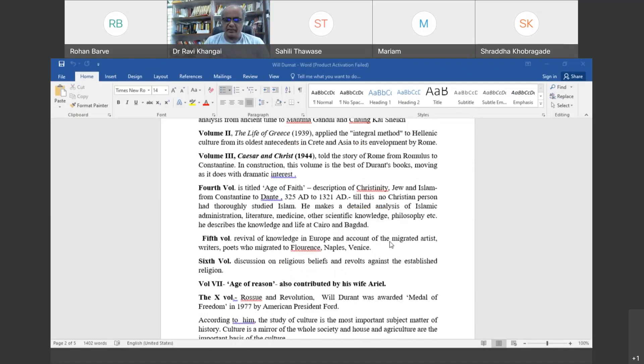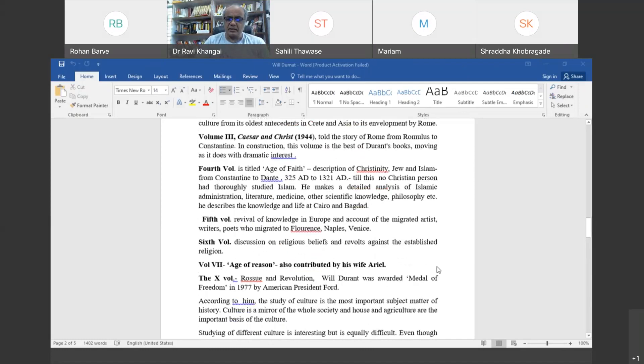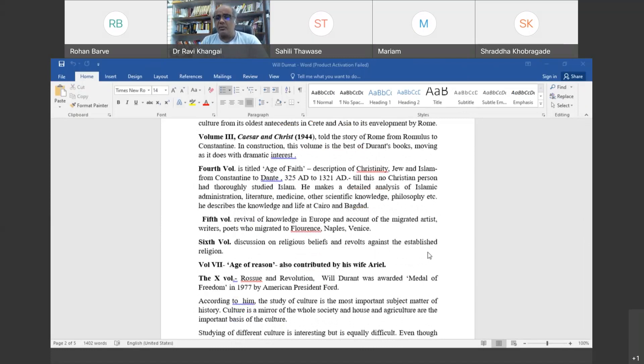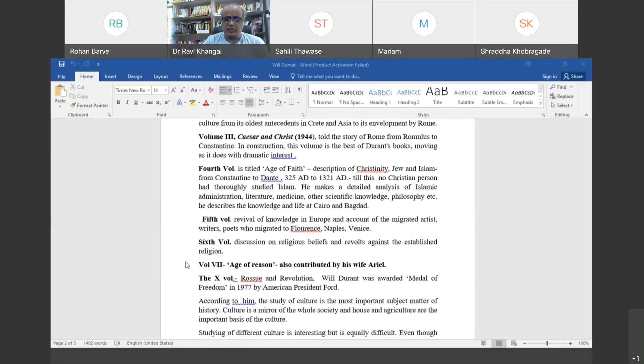The sixth volume discusses religious belief and revolts. There were revolts against established religion, for example, Christianity was well established but there was revolt against the practices in church, resulting in the coming of Protestantism.